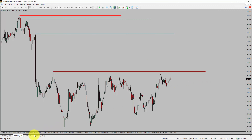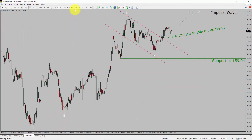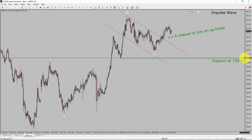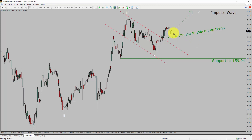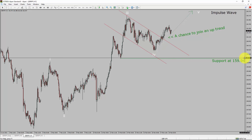Let us take a look at the 1-hour timeframe. The trend is up in the 1-hour chart. Intraday support is present at 159.94 price level. I expect the market to rise up and print bullish impulse wave 5 leg, which offers the chance to join an uptrend in the GBP/JPY pair. A decisive bearish break below 159.94 support level is going to end the uptrend in the 1-hour chart of GBP/JPY pair.